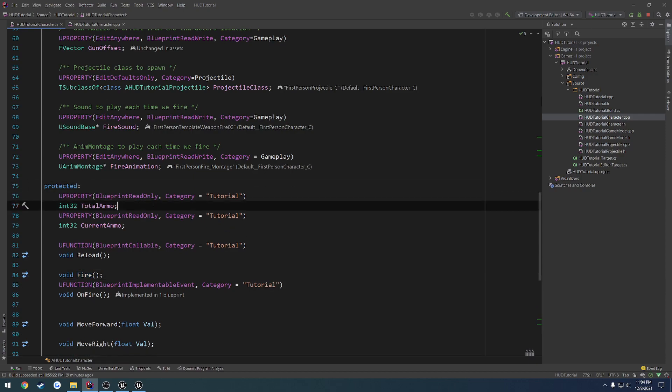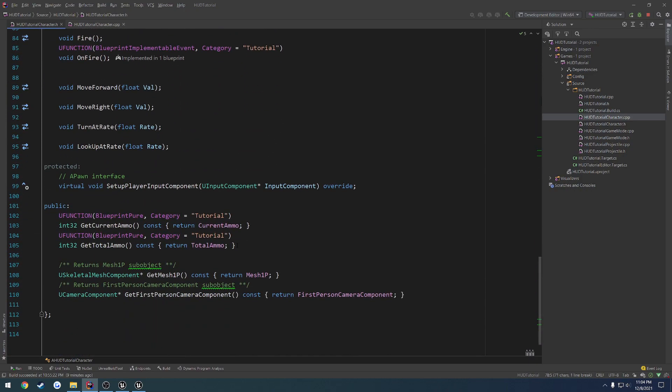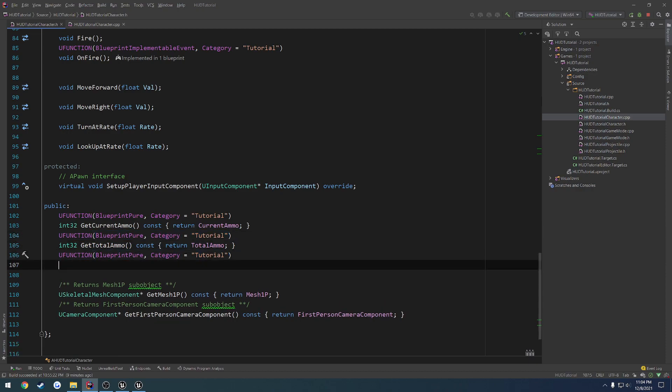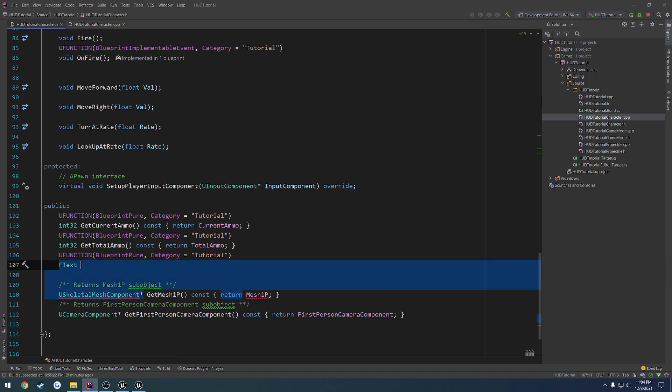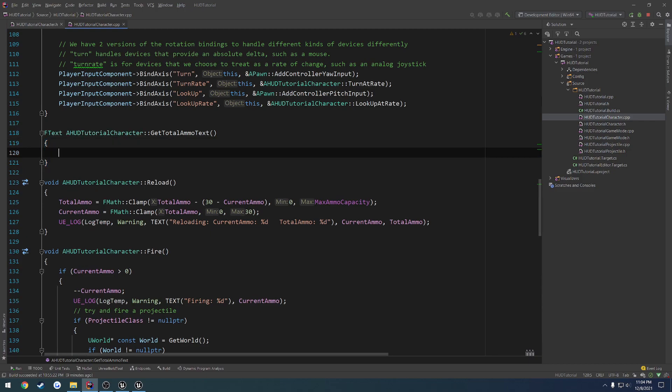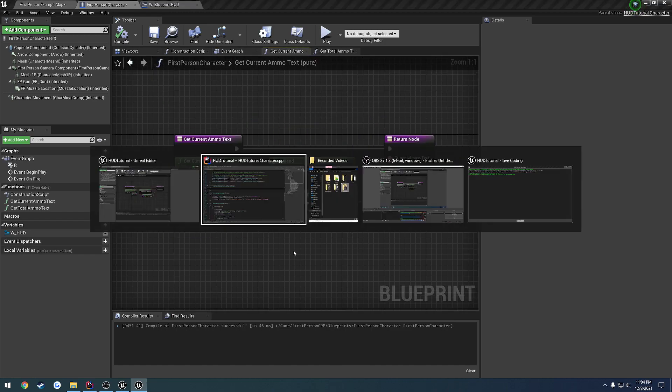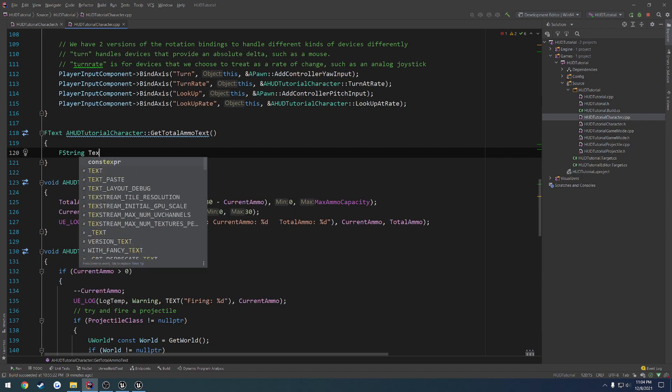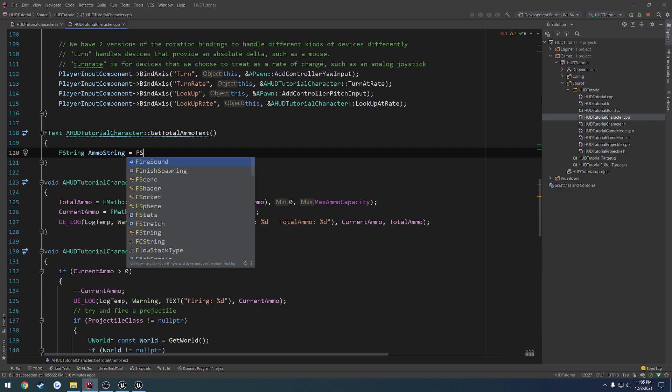So what we're going to do is create two more Blueprint pure functions, and this one's going to be of f text, and it's going to be called get total ammo text. Let's copy this. All right, let's just do this one first. So we're going to do the exact same thing. We're going to be constructing a string and basically doing exactly what we're doing in these functions. So get total ammo text. First off, we have to construct the string. So f string, let's just call it text, or that's a bad name, ammo string, I guess that works.